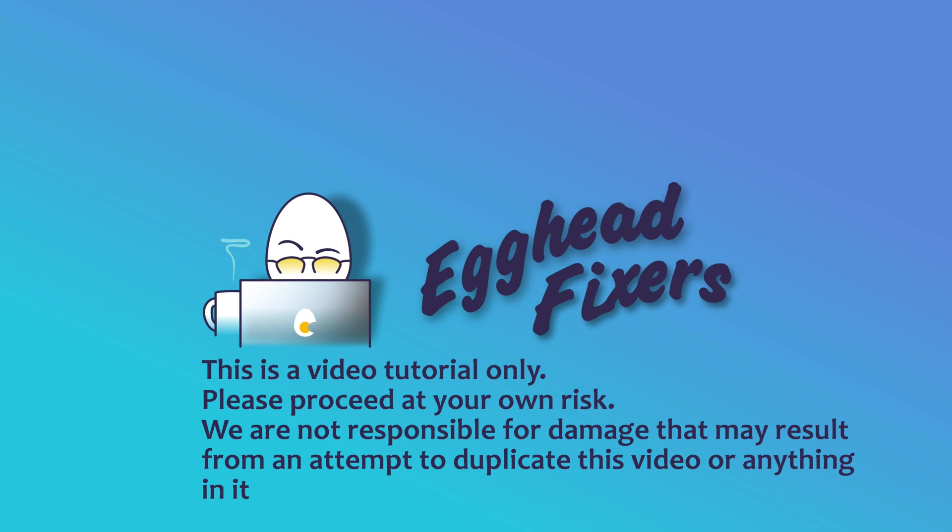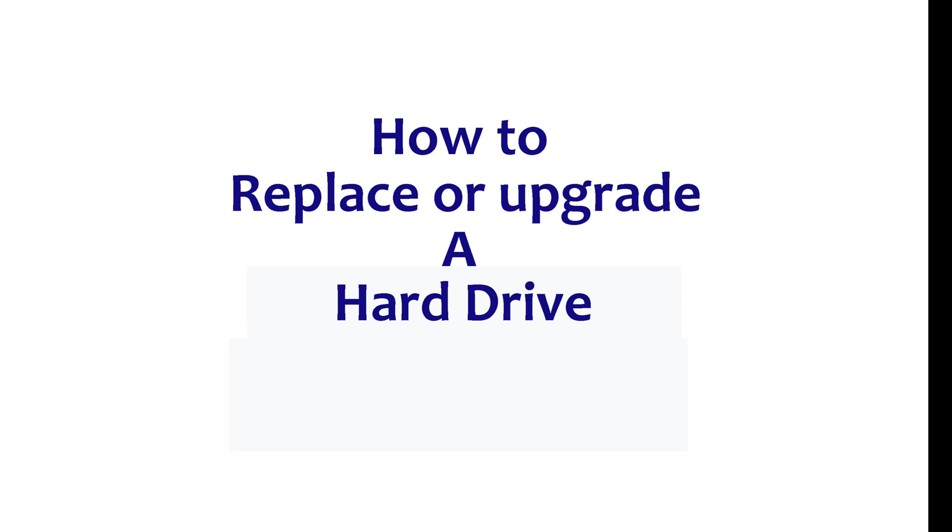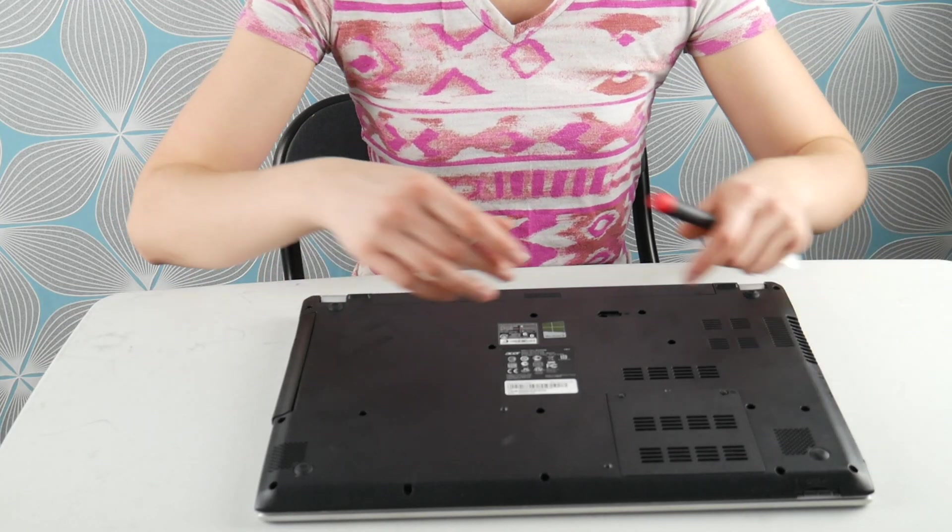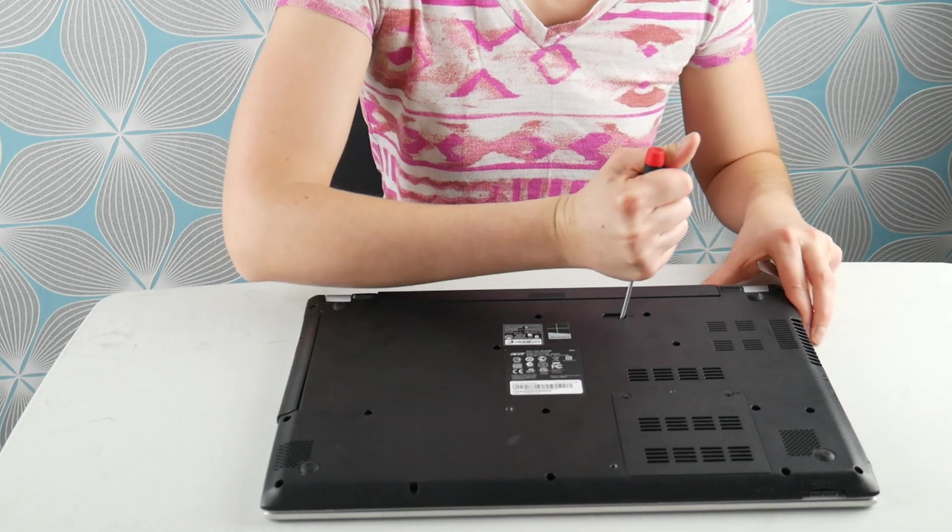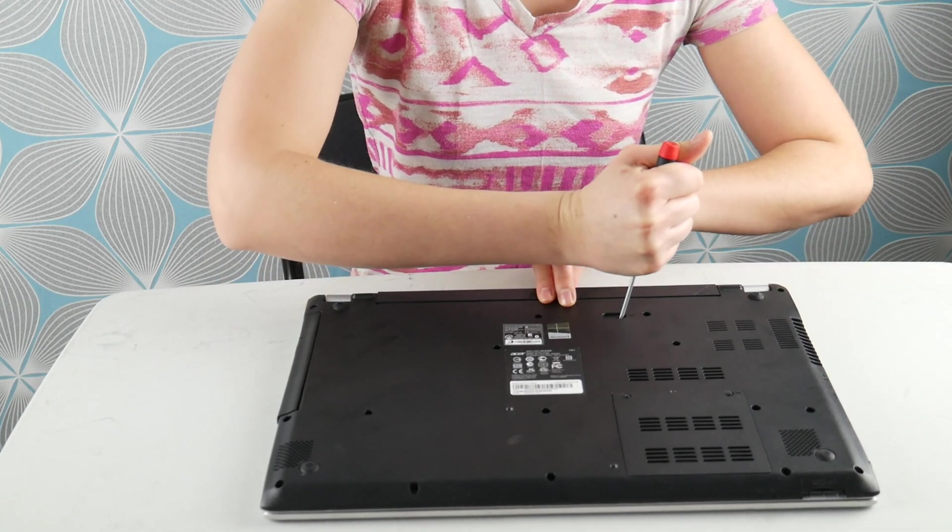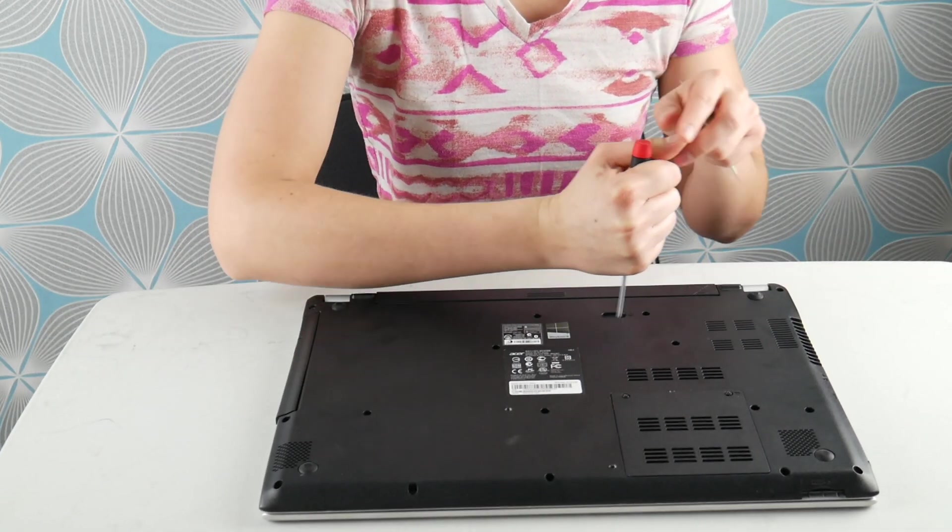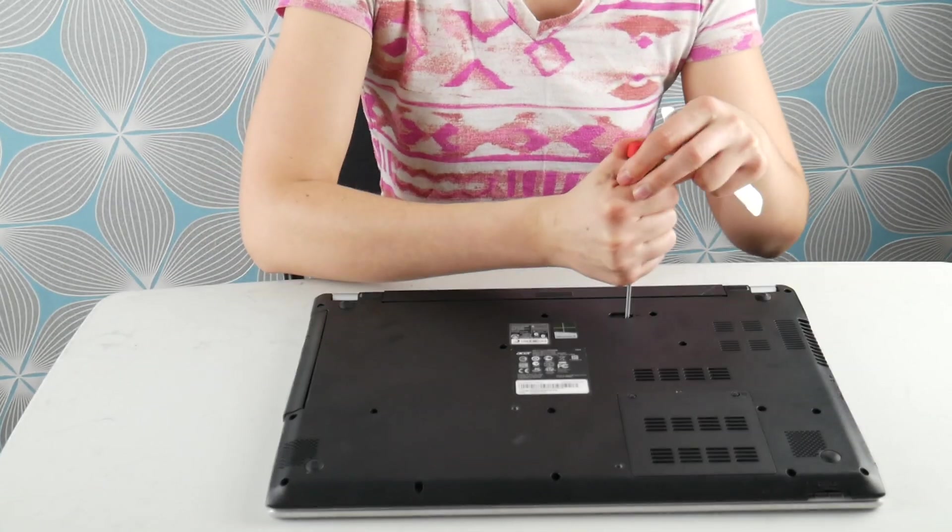This is with Ake Head Fixers. Today we're going to talk about how to replace a hard drive and install Windows 10 on your Acer computer. We're going to start with the hard drive portion. If you're looking just for the Windows 10 installation portion, then skip to 4 minutes and 15 seconds.